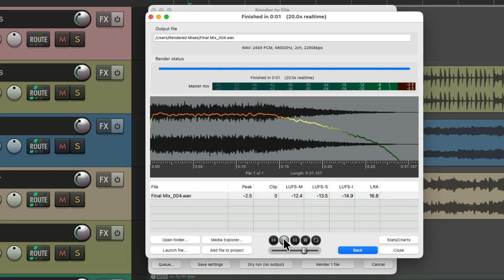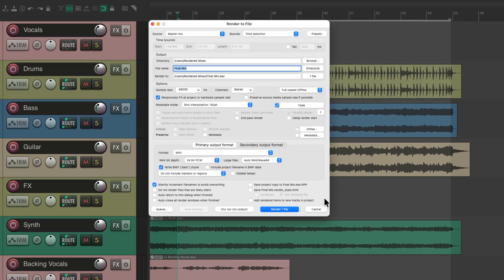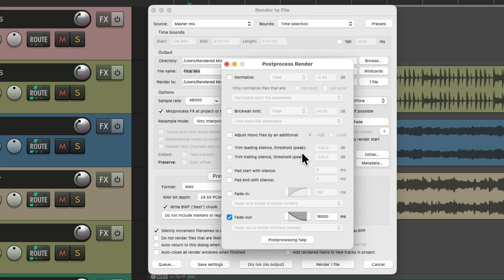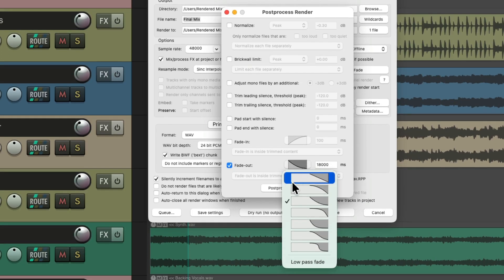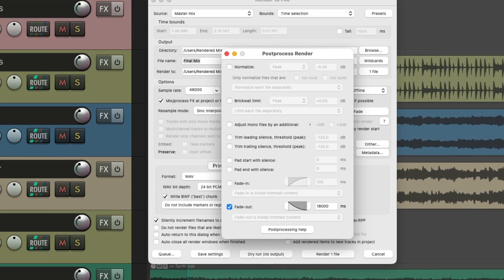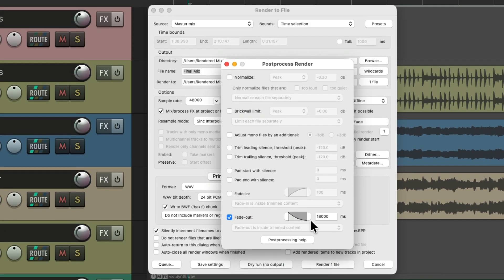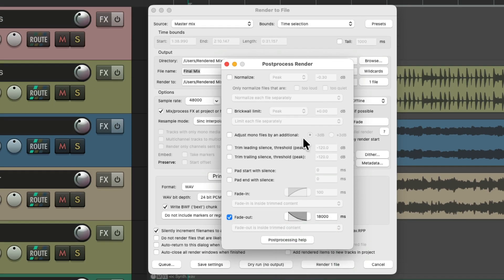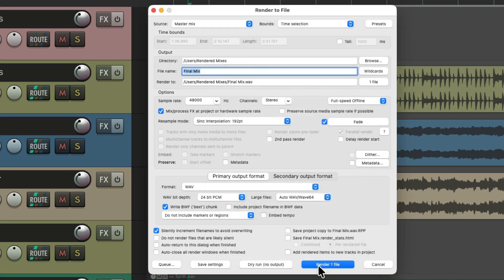Let's try the low pass fade here as well. Close this, go back to render, go to our post-process fade, open this dialog, and change the shape to this but also include the low pass fade. So it's going to process that post-render, adding the low pass fade to it like we did before. Render it.